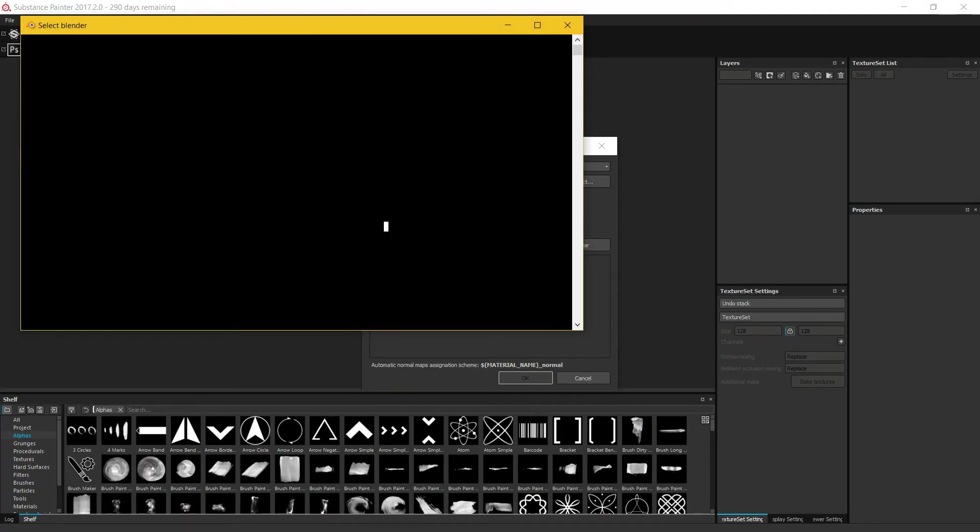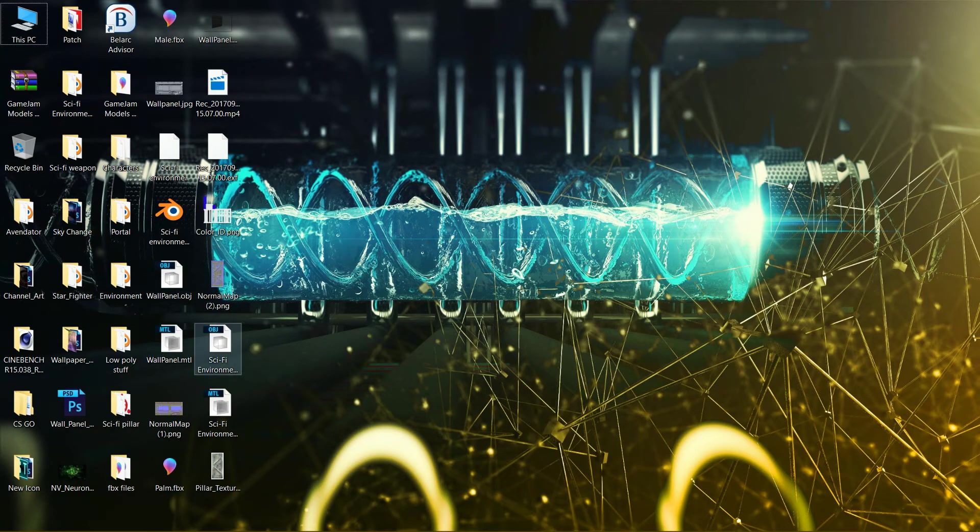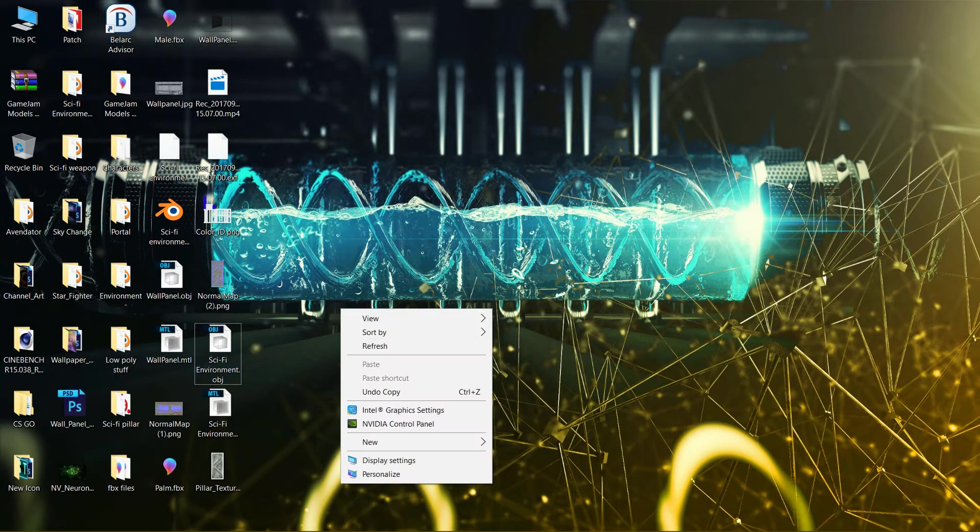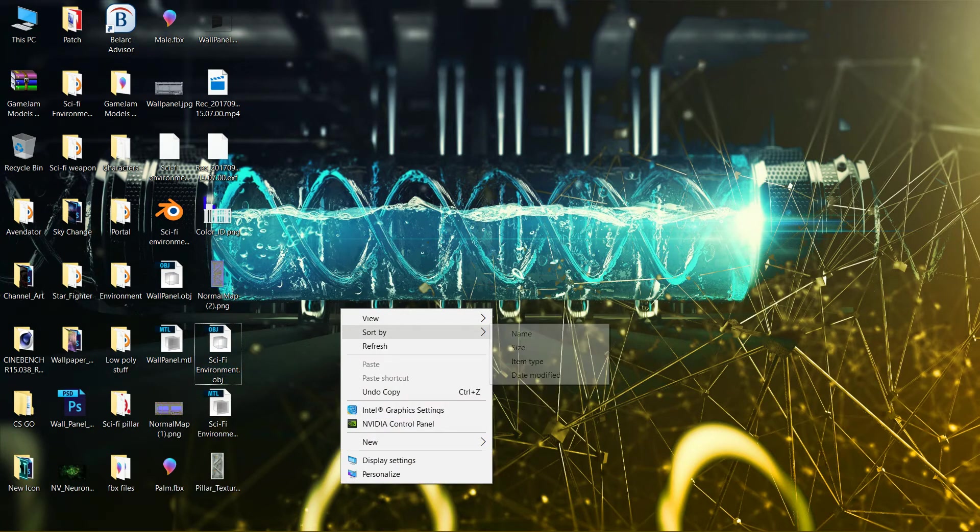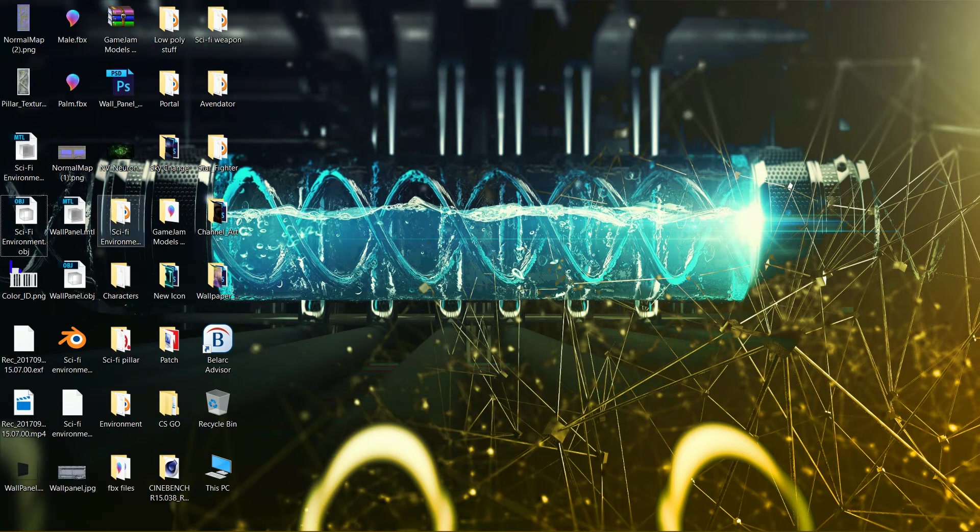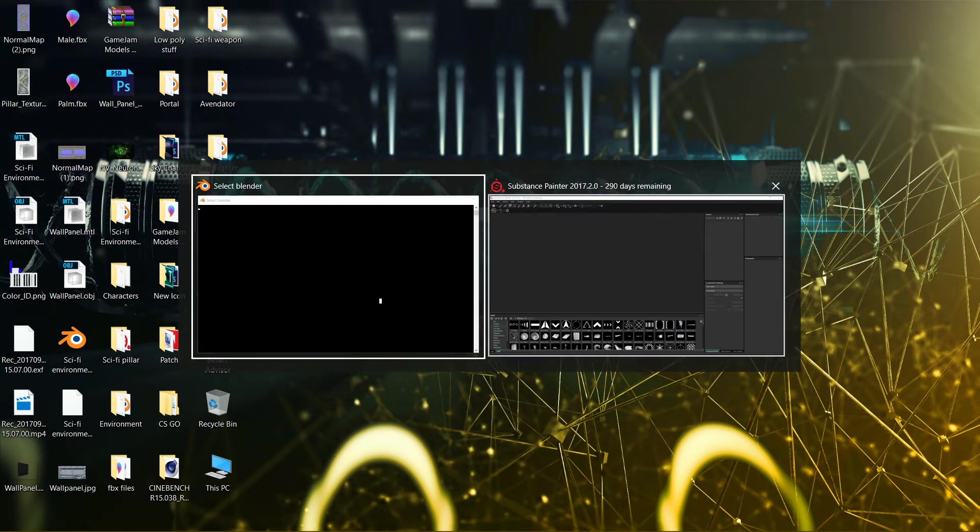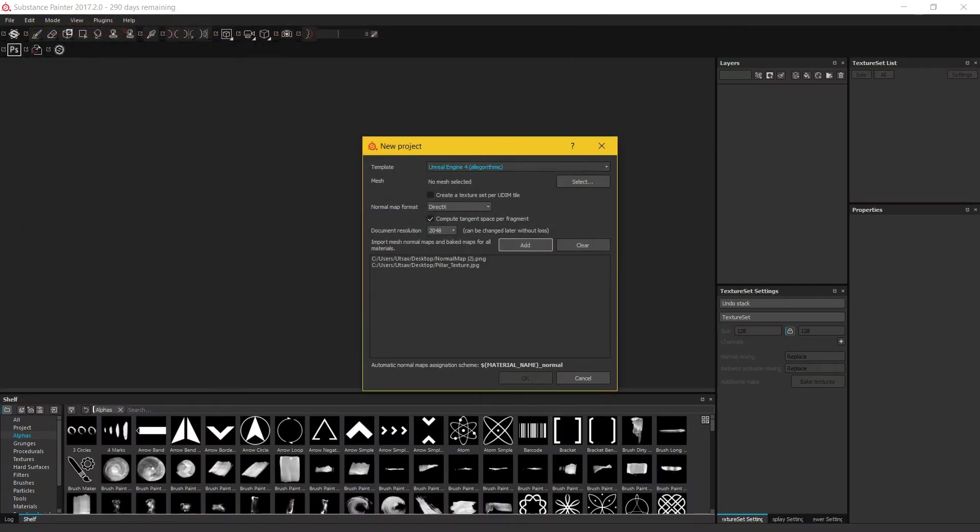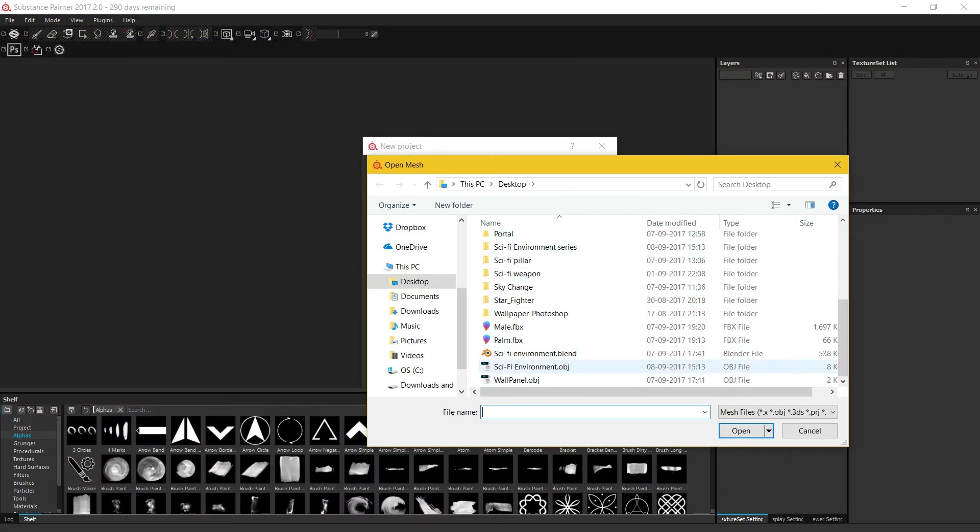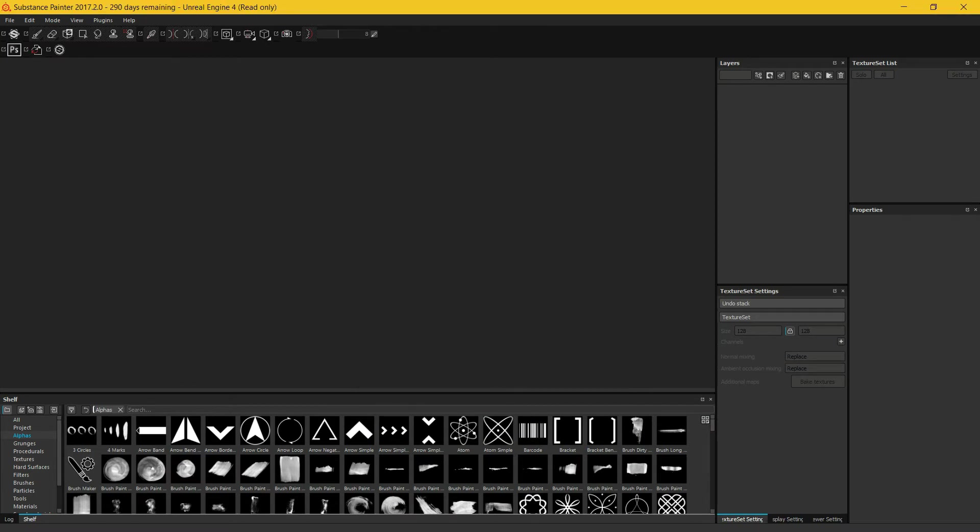Sci-fi environment, if I view it by sort by date modified, sci-fi environment.obj, select, environment.obj select.